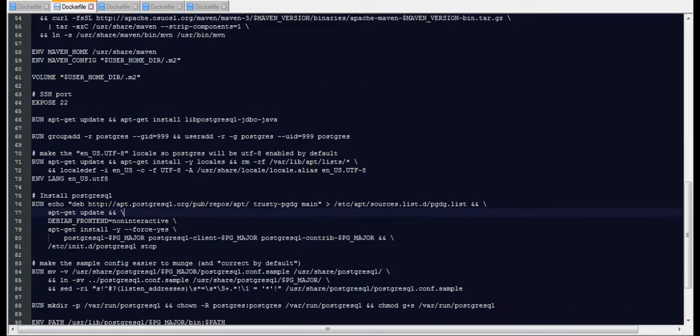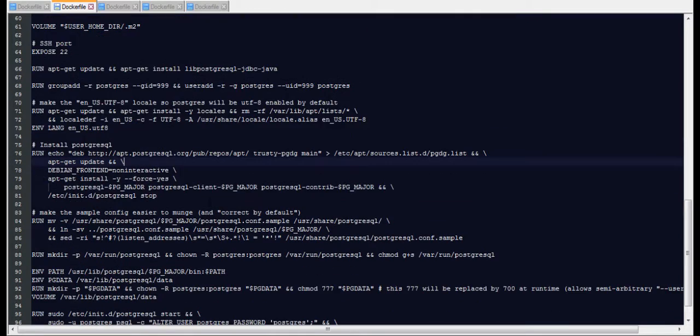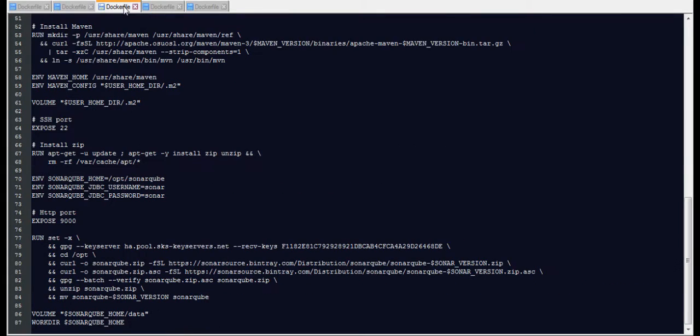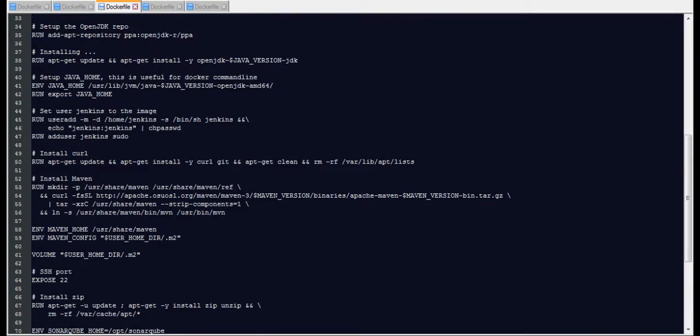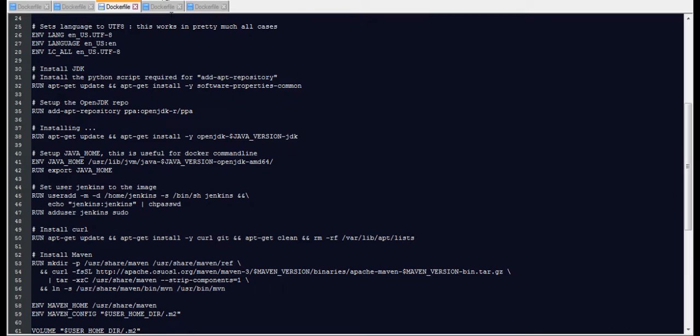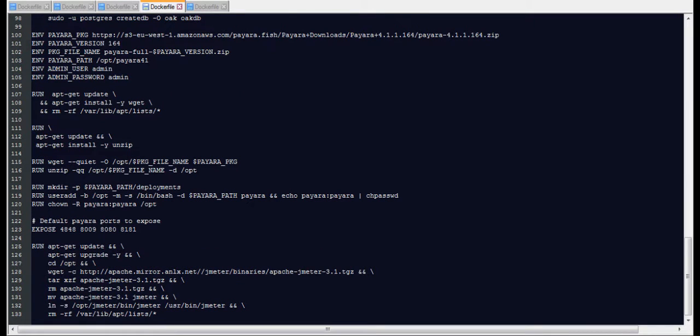So we will use a real database. The next docker file is also an extension of the first one and beside the Maven and JDK it comes with SonarQube. This is needed for testing also.